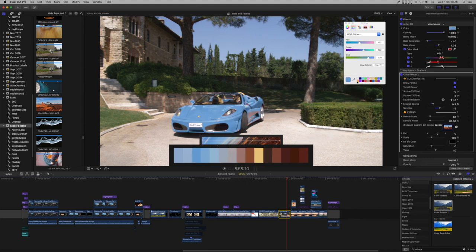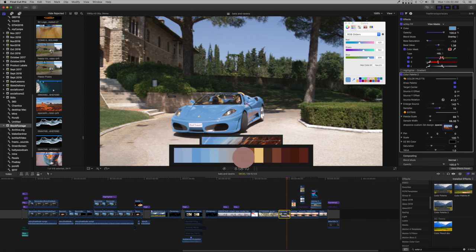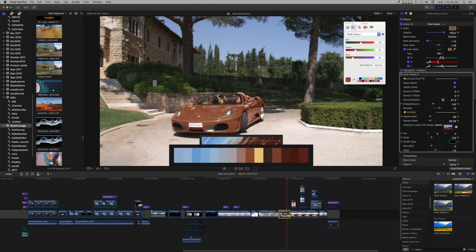You can use this to build gradient color palettes if you use highlighter effects. Highlighter comes with highlighter gradient that can be saved as an effects preset. Or use Command Shift 4 and capture the color palettes to a saved image.